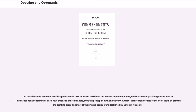The Doctrine and Covenants was first published in 1835 as a later version of the Book of Commandments, which had been partially printed in 1833. This earlier book contained 65 early revelations to Church leaders, including Joseph Smith and Oliver Cowdery. Before many copies of the book could be printed, the printing press and most of the printed copies were destroyed by a mob in Missouri.